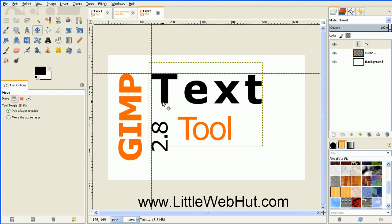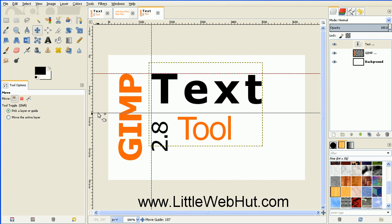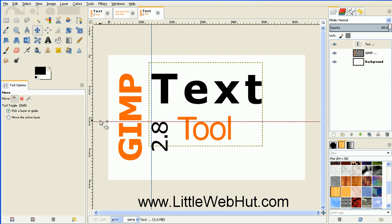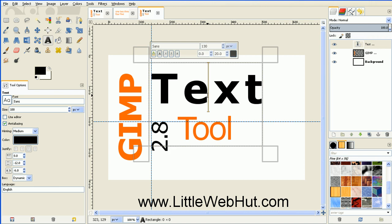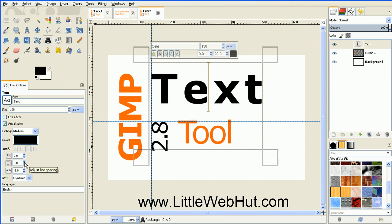There's one more thing I'd like to line up — I want the top of this 8 to line up with the top of this T. So since I'm still in move mode, I can just click on one of the existing guidelines and pull it down to line it up with the top of the 8. Now I can go back to the text tool, click on the text to turn on editing mode, and then to line up the top of this T with the top of this 8 all I need to do is change the spacing between the lines using this option. I'll just increase this until my text lines up — and that looks good.